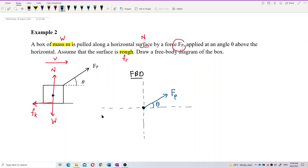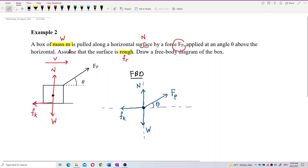Don't forget to mark the angle theta for the external force. The weight points directly downward, the normal force is perpendicular to the surface, and the friction acts in the opposite direction to the motion. Since it's sliding across the surface, this is kinetic friction.